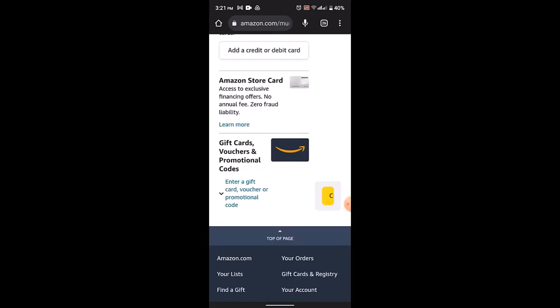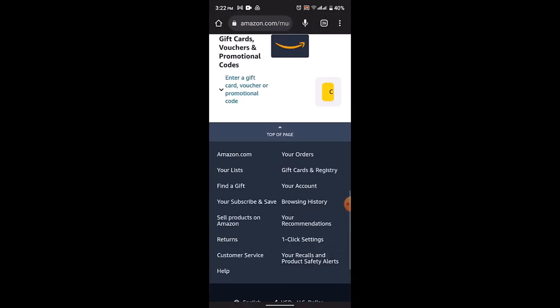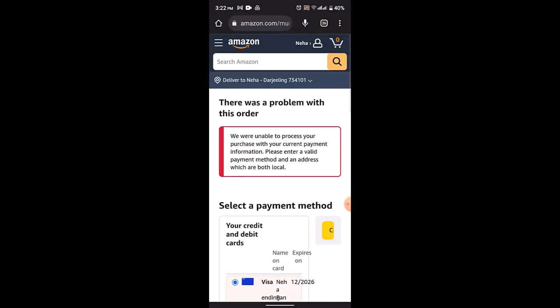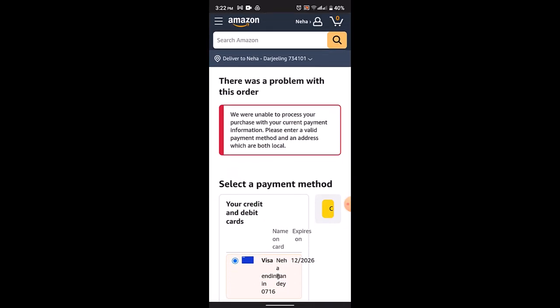So that is basically how you can buy a song on Amazon Music. That is all for this video. I hope this was helpful. Make sure to like, share, and subscribe to our channel. Also, make sure to comment down below for any further queries. Thank you for watching. See you in the next video.